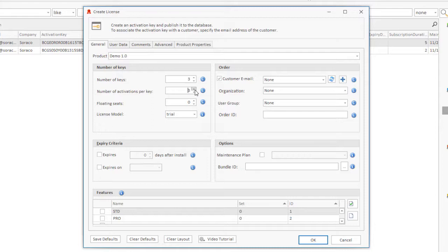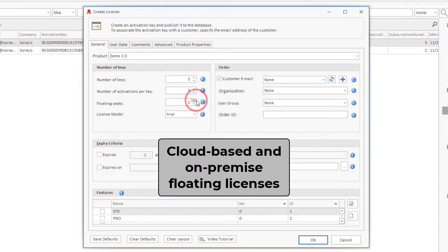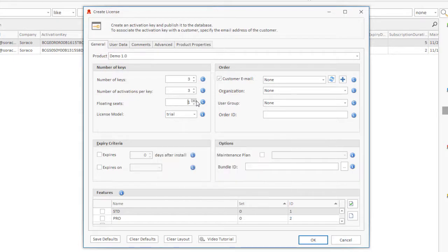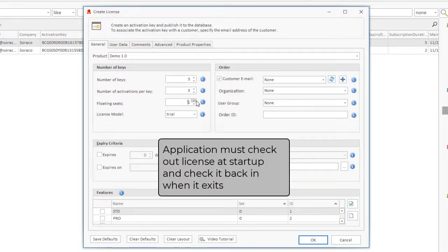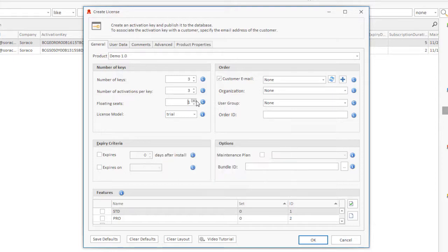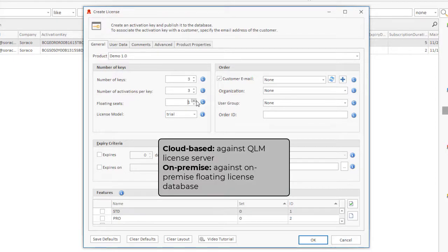Floating Seats. QLM supports cloud-based and on-premise floating licenses. When implementing floating licenses, your application must check out a license at startup and check it back in when it exits. For cloud-based licenses, the checkout check-in process occurs against the QLM license server.